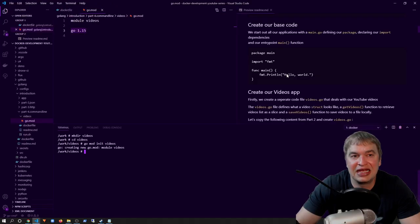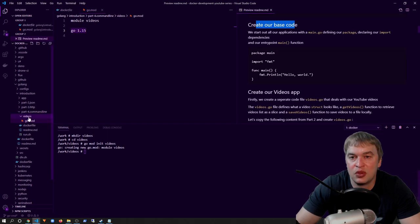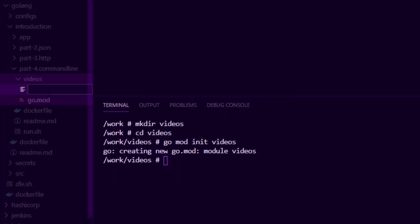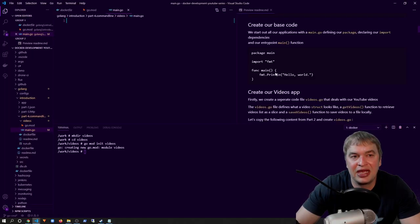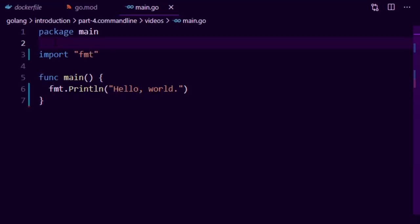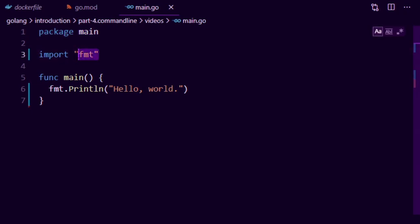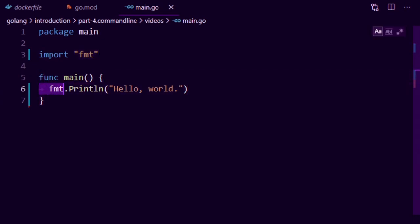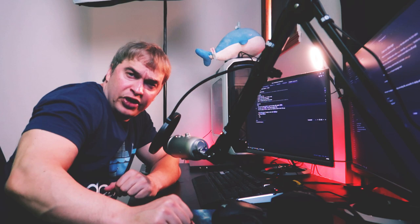I say go mod init videos and that'll create a Go module called videos. We can see it's created a go.mod file with our module name running Go 1.15. Next I'll create our base source code — in the videos folder I create a new file called main.go and copy in a hello world example. In the first line we define a package called main, import the fmt package to print messages to the terminal, create a function called main, and print hello world. If you're new to Go, check out my introduction to Go video below where we cover all the groundworks.